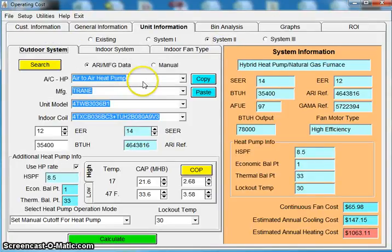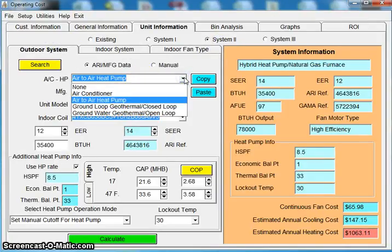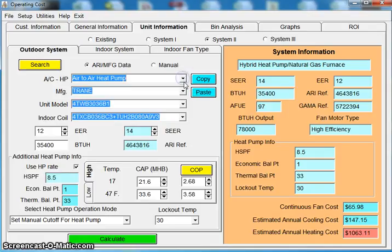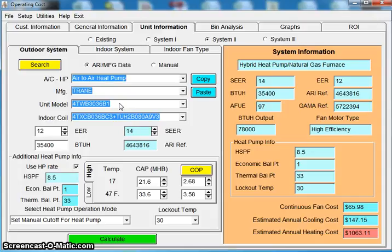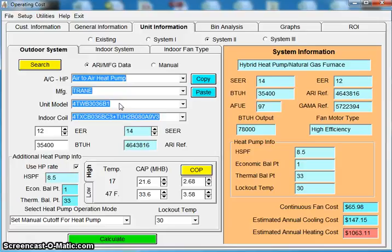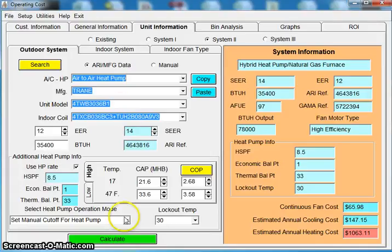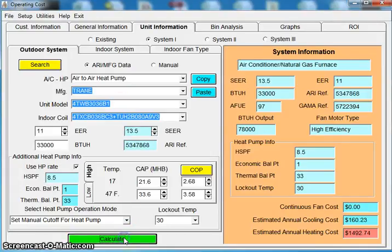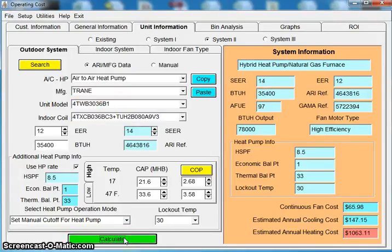Now if I go to system two, what I've done is instead of air conditioner, I've chosen a heat pump. And I've put in a 13 SEER heat pump with the same furnace. So what I'm doing here as a salesman is I'm saying, okay, I've given you the option for a 13 SEER air conditioner. Well now let's look at a 13 SEER heat pump. And let's see the effect that that heat pump has in Illinois. I click calculate.